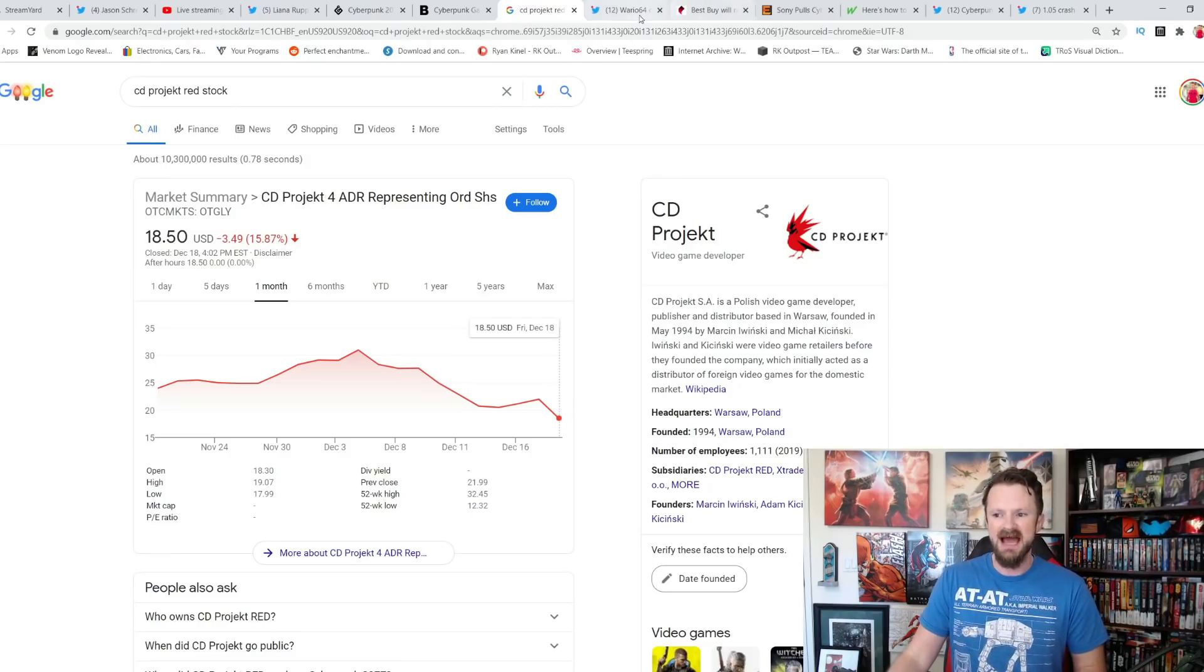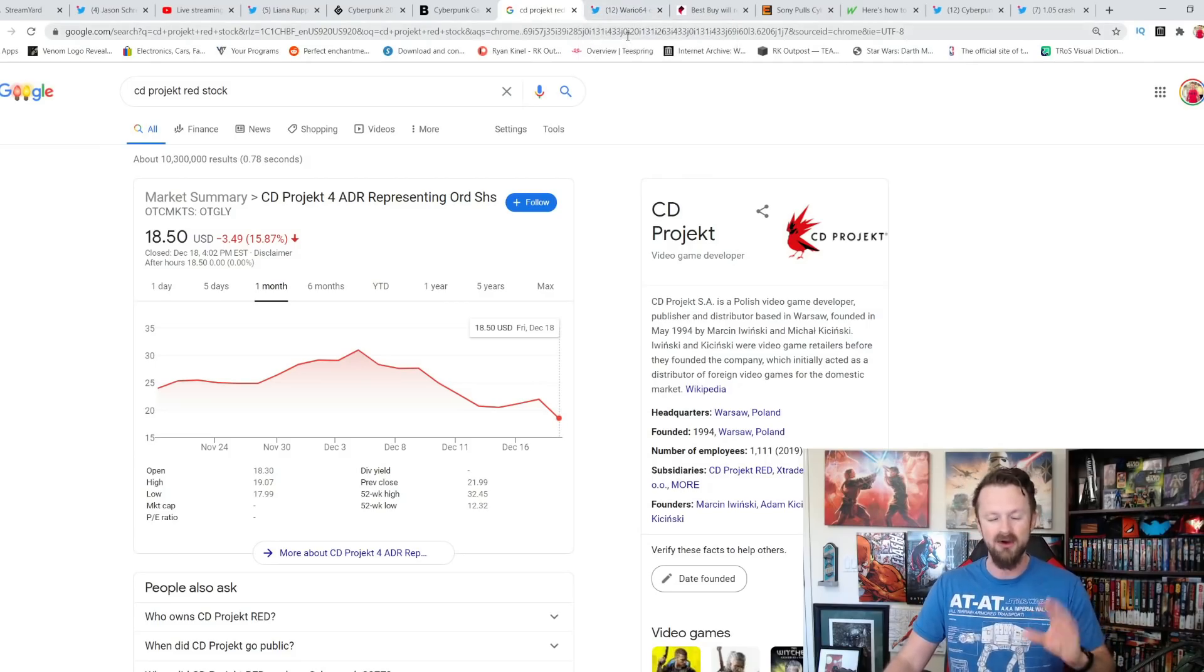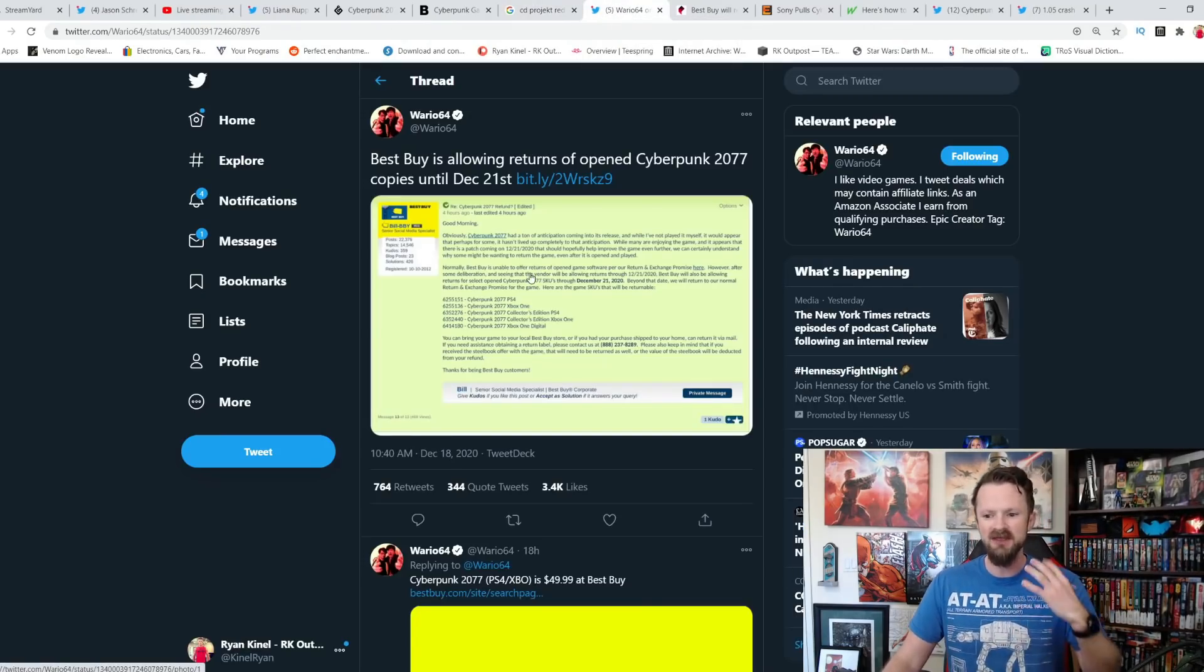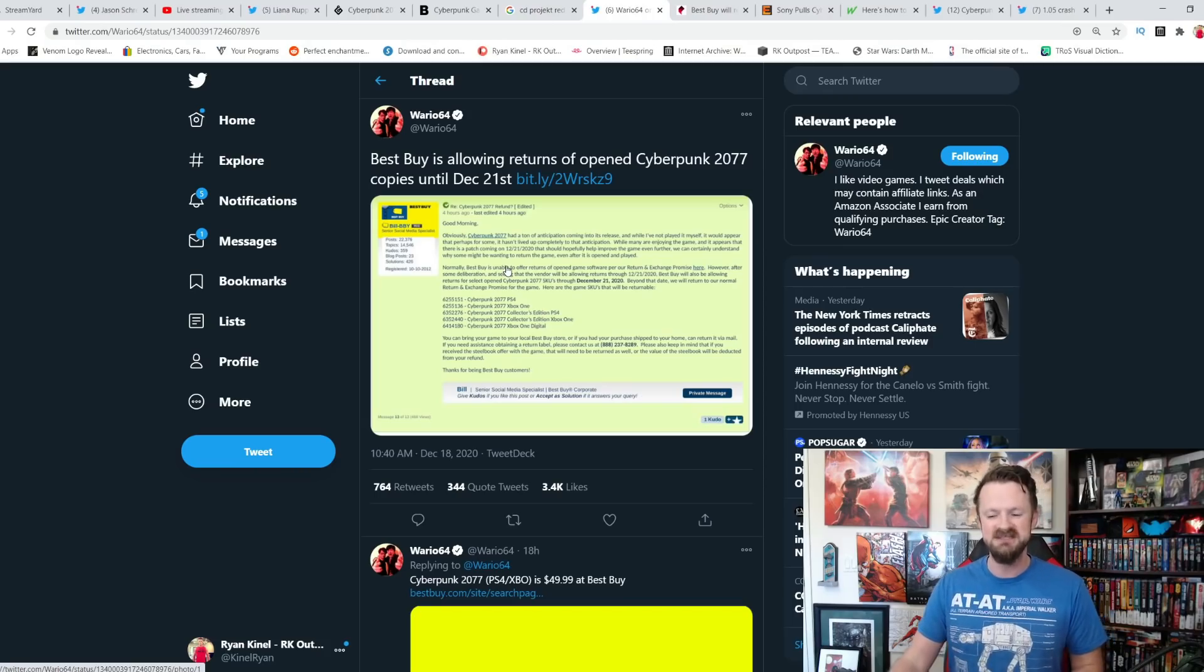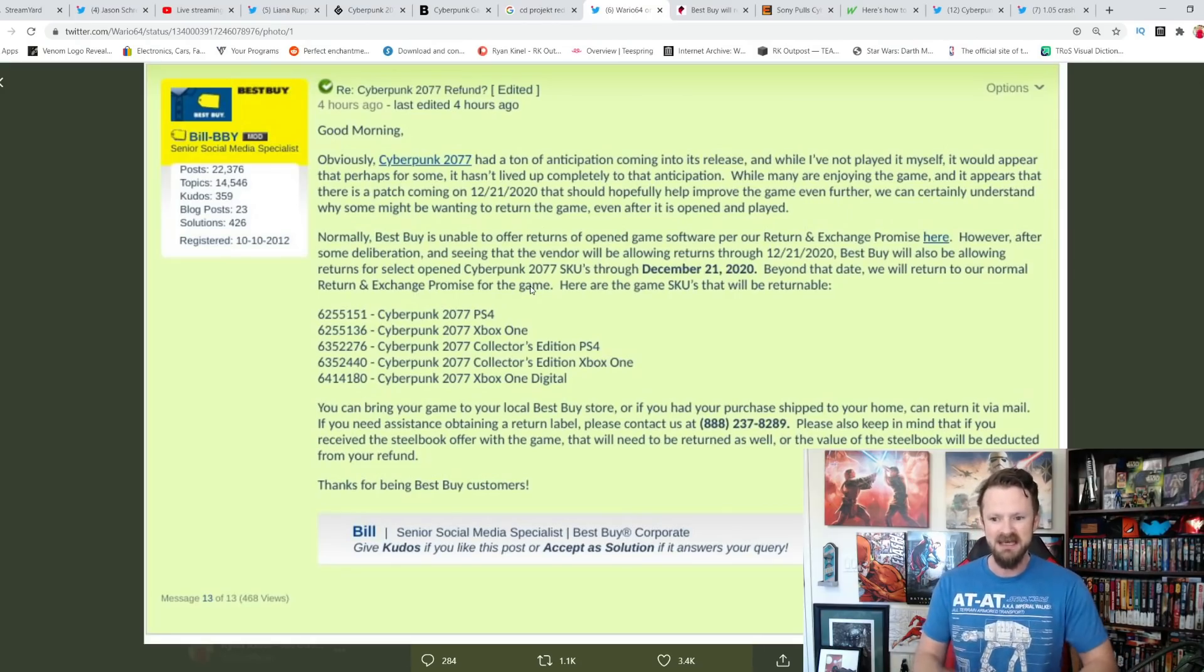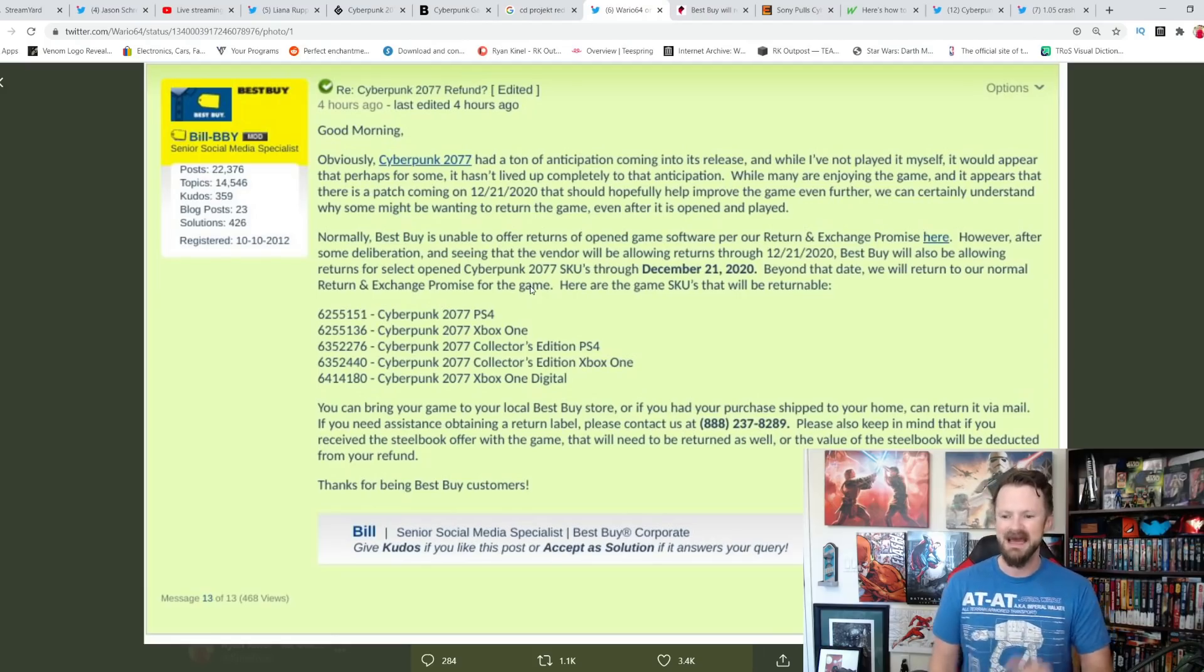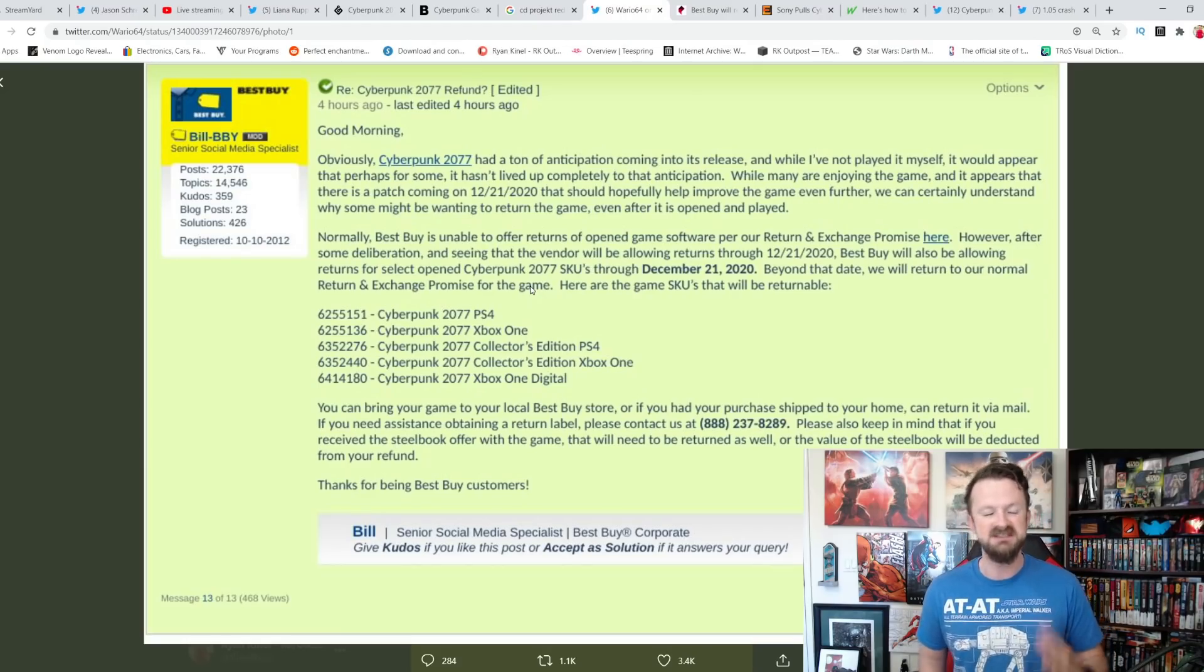What an absolute disaster. Now one thing we learned after I put up my video yesterday about Microsoft pulling it as well, or Microsoft providing refunds as well, but leaving it up on the store. We saw this leak out. It was from Best Buy. Best Buy is allowing returns of opened Cyberpunk 2077 copies until December 21st. Now that is departure from the norm. Usually if you have opened it, you're not going to be able to return it to Best Buy. That is their policy.